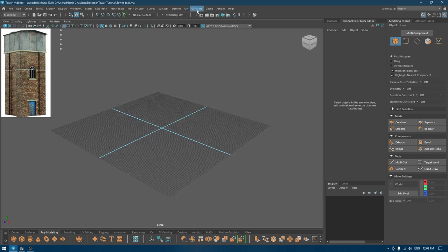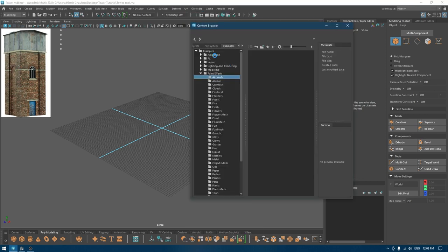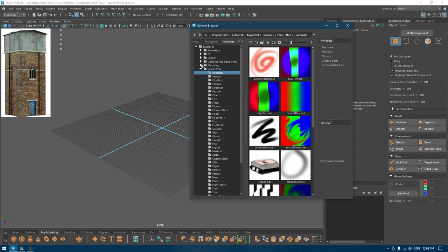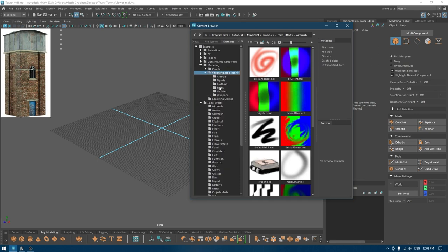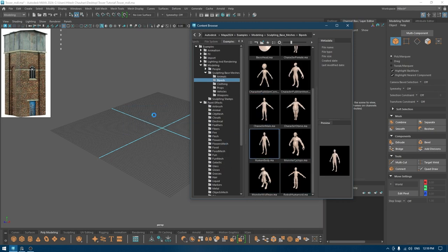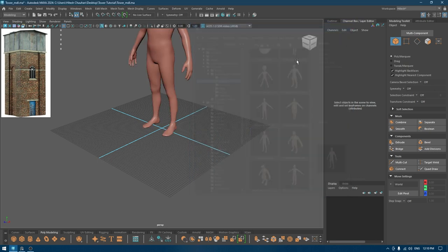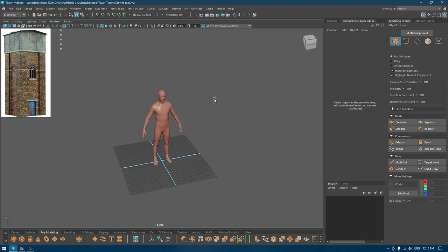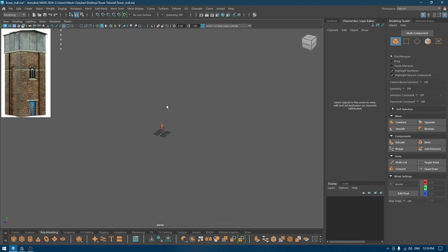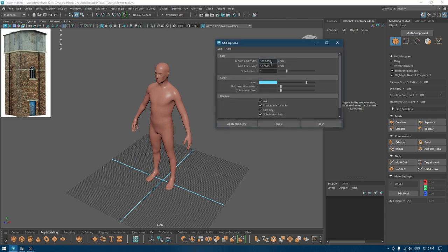For the proportion reference, I'm going to take a character model from Maya's library. If you go to Generate and Get Brush, in the modeling section go to Sculpting Base Meshes and take this biped human body reference. You can also use any 3D model you can find on the internet for reference.